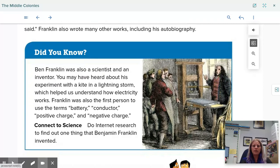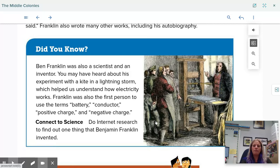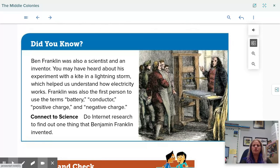Did you know? Ben Franklin was also a scientist and an inventor. You may have heard of his experiment with a kite and a lightning storm, which helped us understand how electricity works. Franklin was also the first person to use the terms battery, conductor, positive charge, and negative charge.